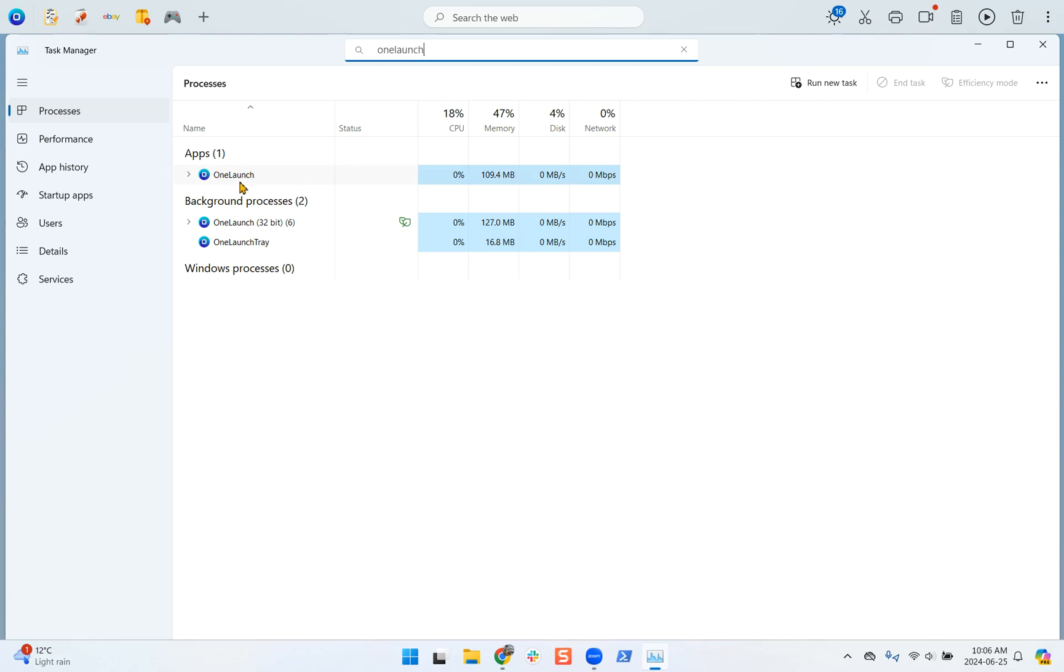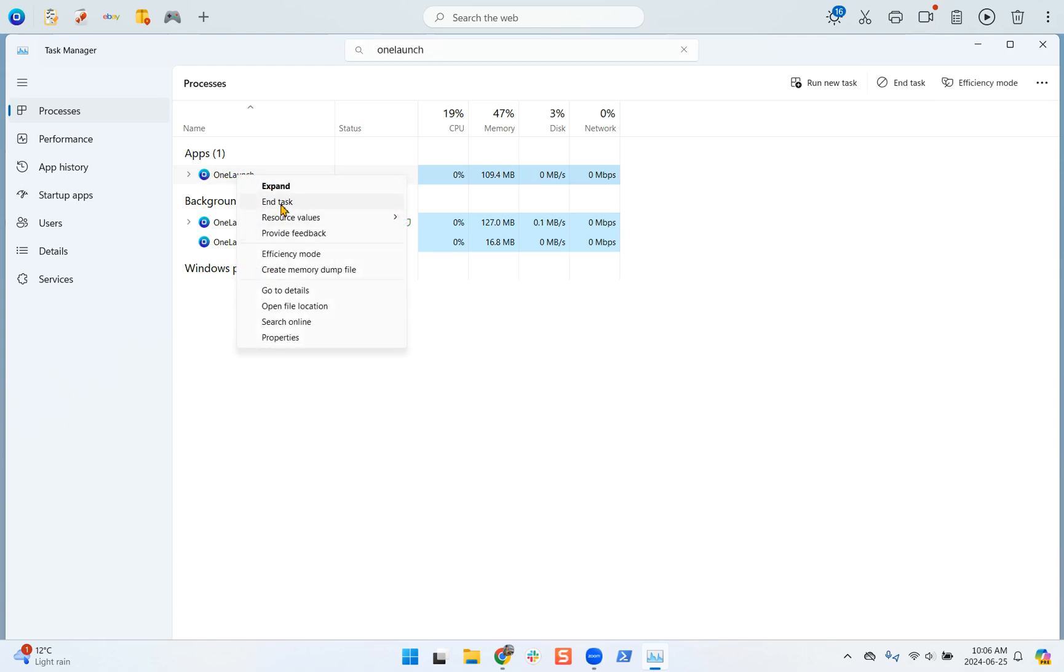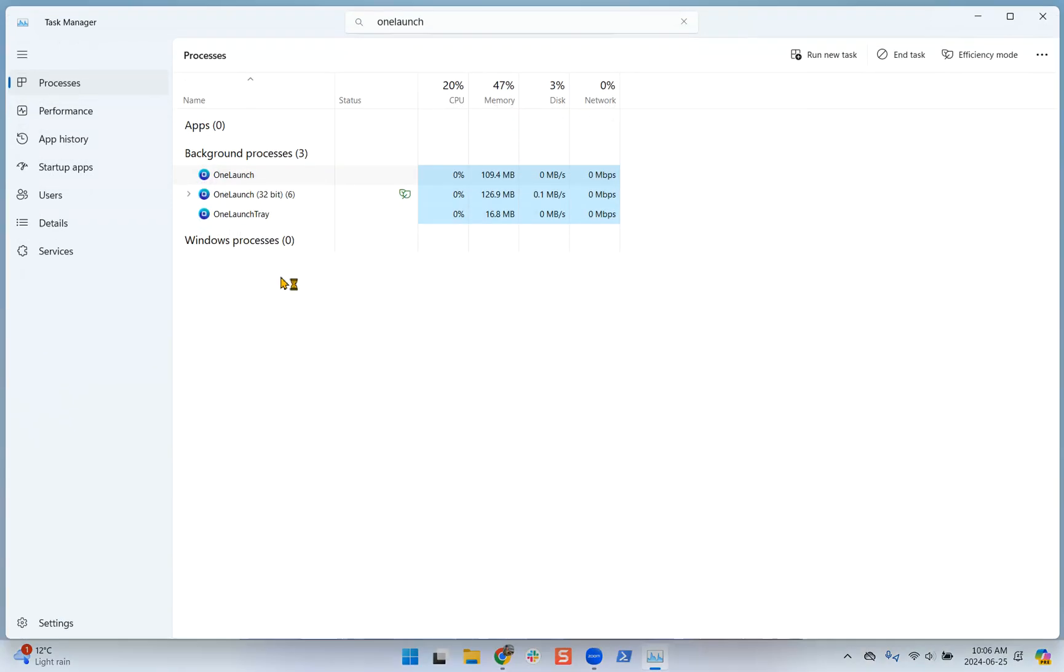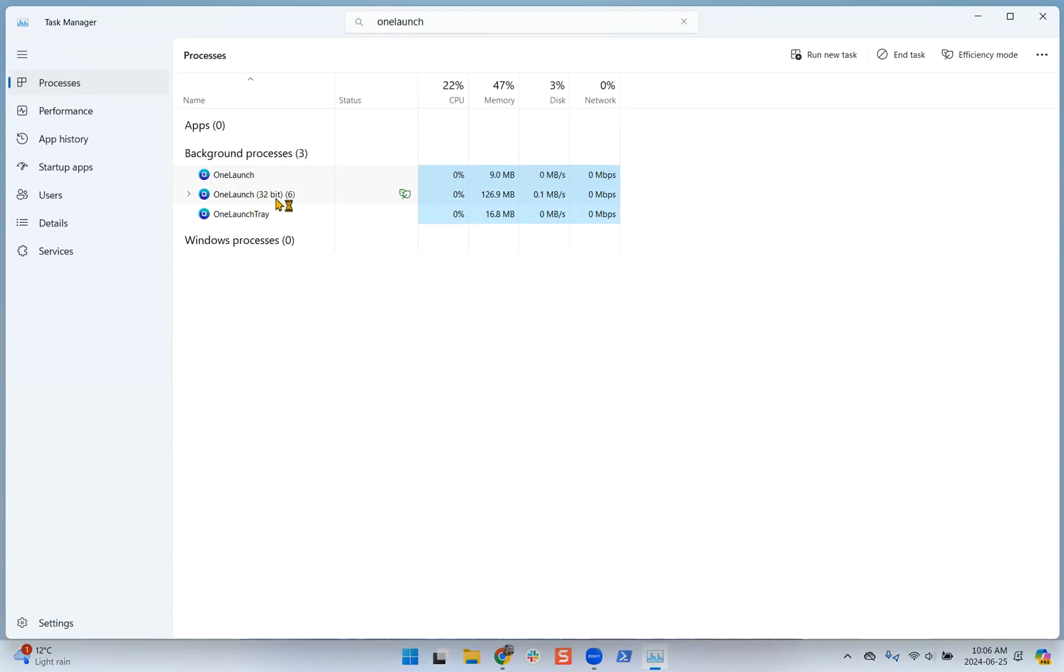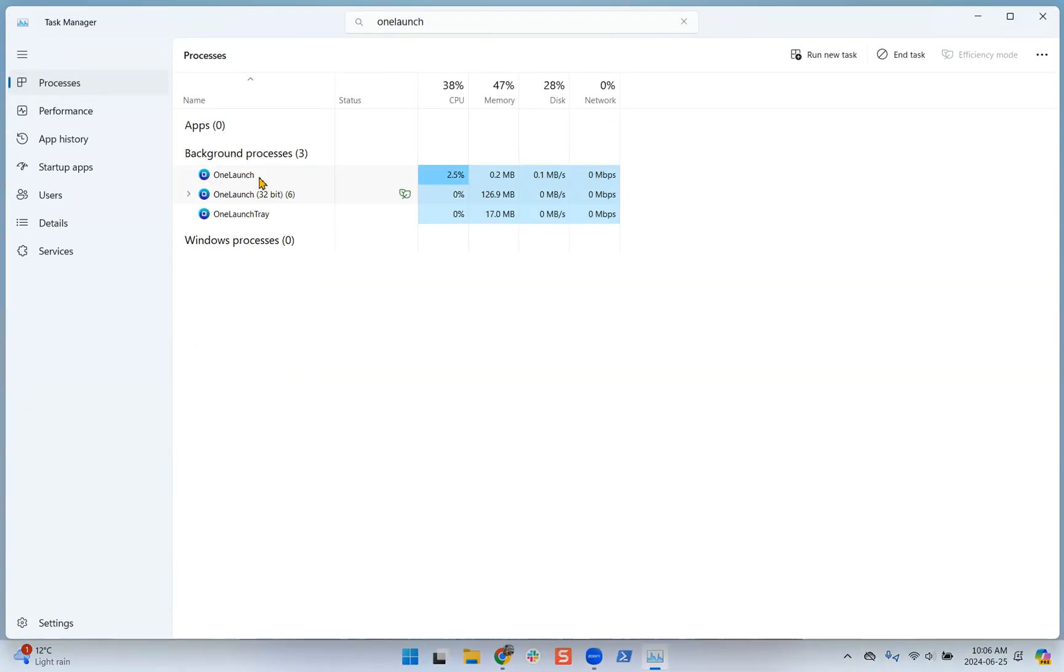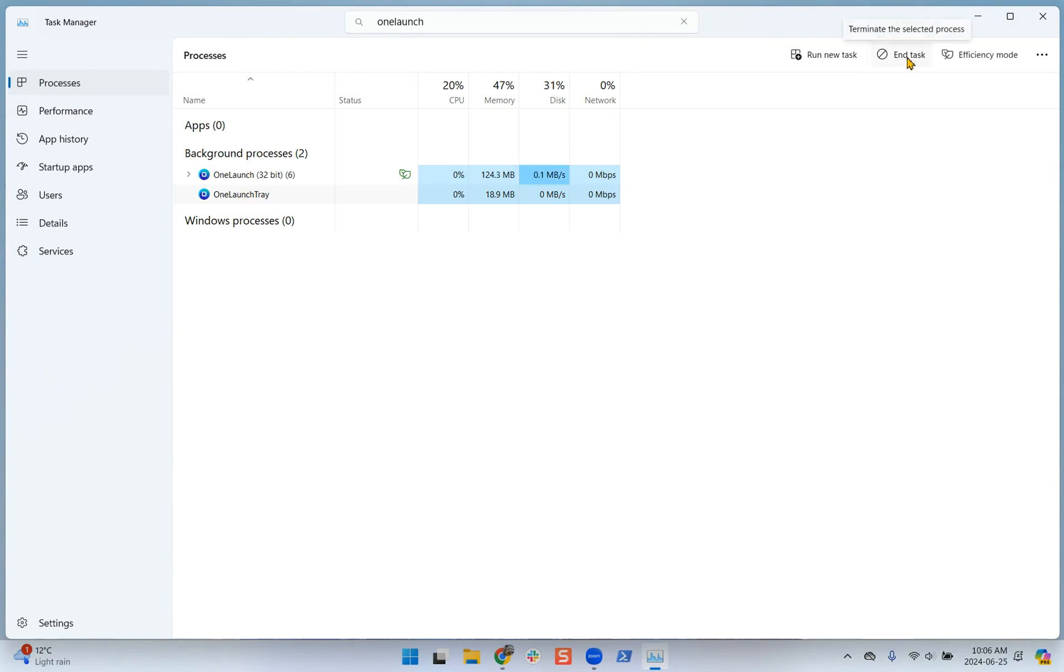To end a task, you can either right-click on the instance and click 'End Task', or you can click on it and click the End Task button here.